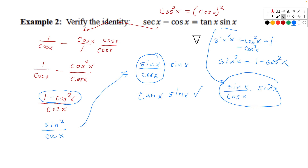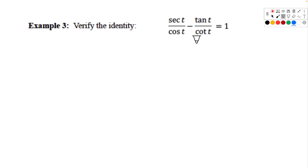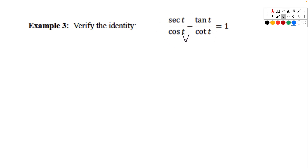Example 3 is equal to 1 on the right side, so it's natural to start with the left and get it equal to 1. If we graph it, we'll see they are equal. Whenever something equals 1, think of the Pythagorean identities — sine squared plus cosine squared equals 1. That's probably what we're going to use. First step: write everything in terms of sine and cosine.